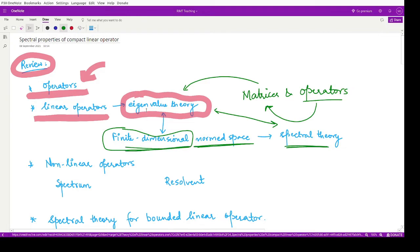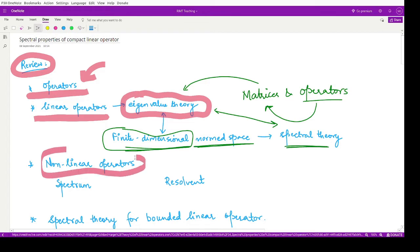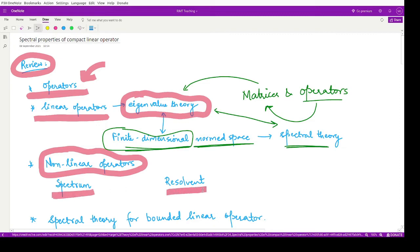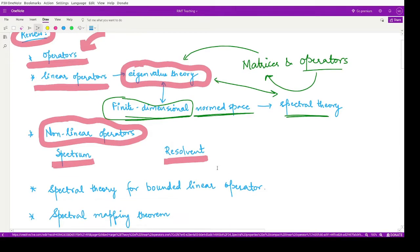Next, we generalized the results for non-linear operators or operators in general. For that, we studied various terms: the spectrum set, the resolvent set, and the resolvent operator. We have defined various terms so far in this course.